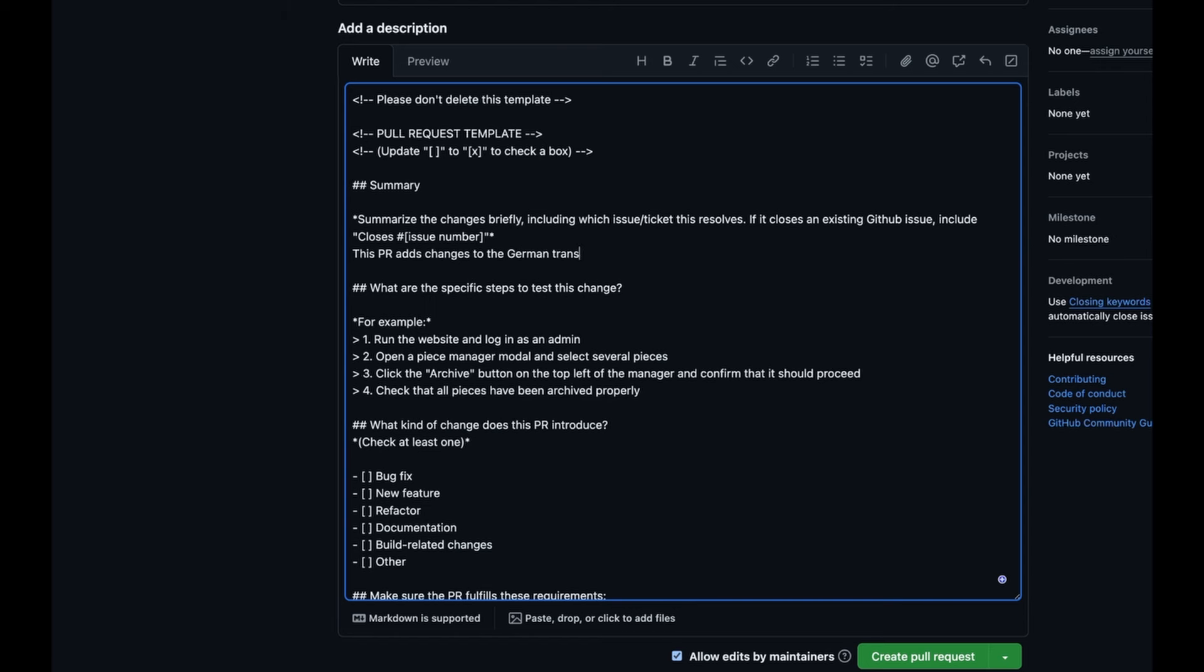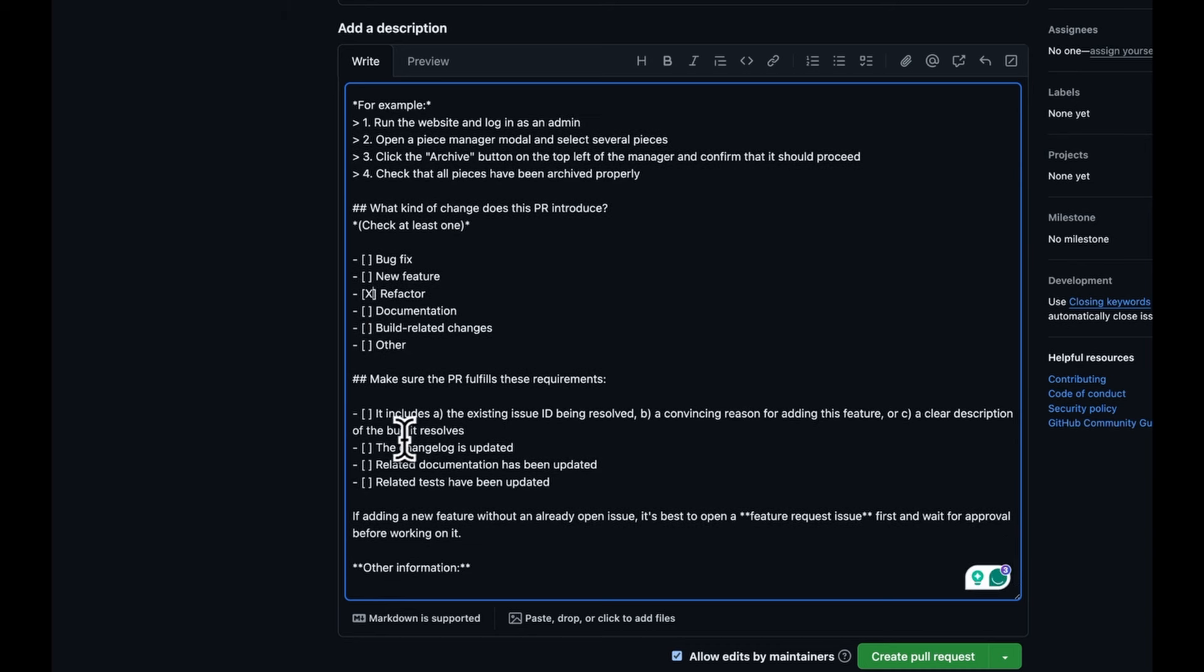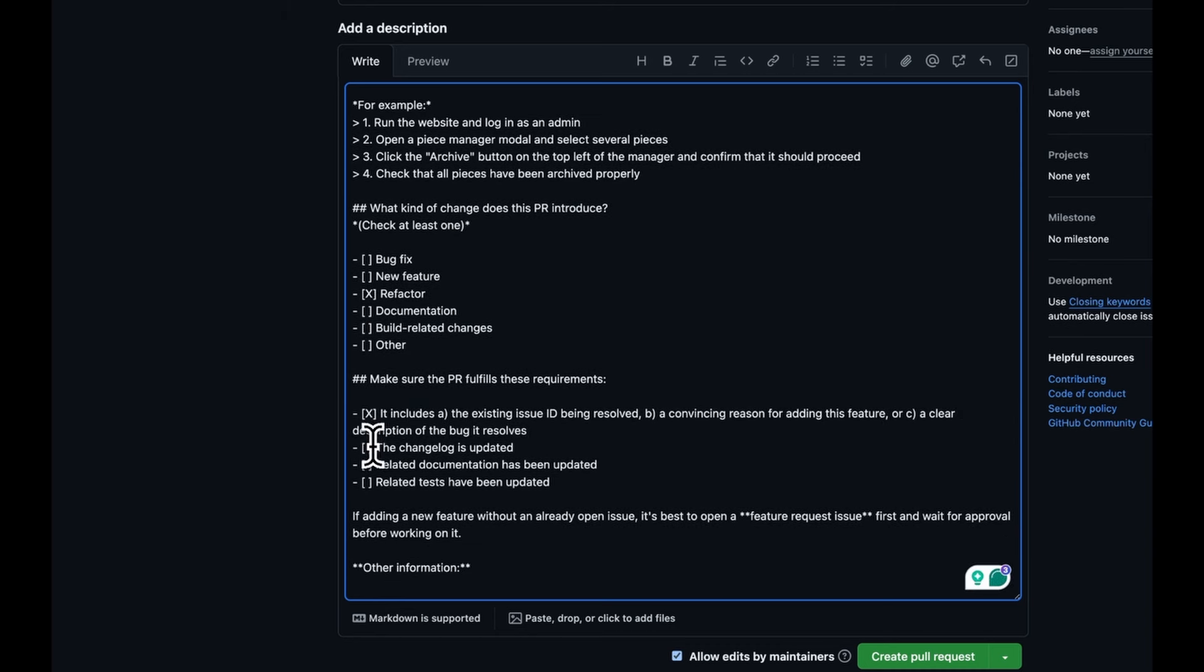Next, check the boxes for the type of change, that you provided a clear summary, and that you updated the changelog. For the translations, you don't need to update any documentation or tests, so those boxes don't need to be checked.